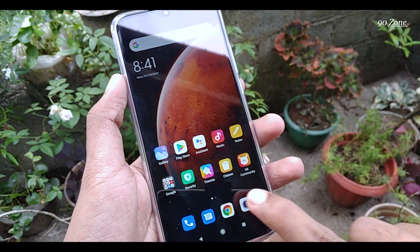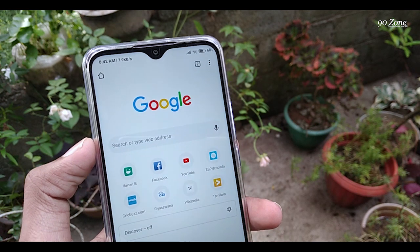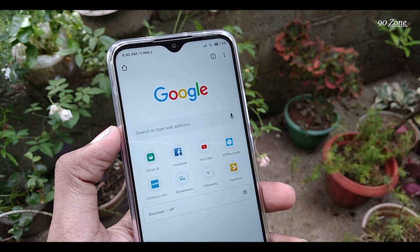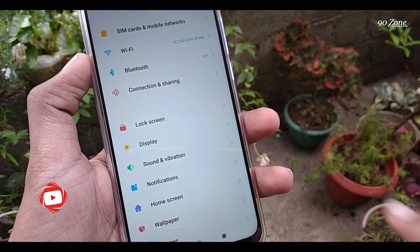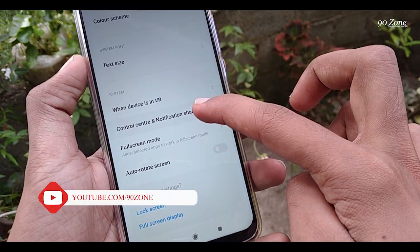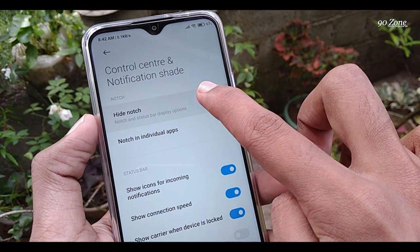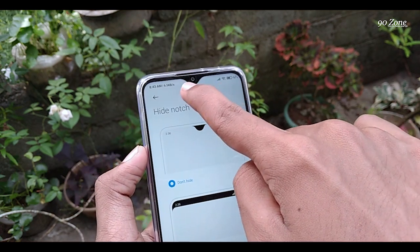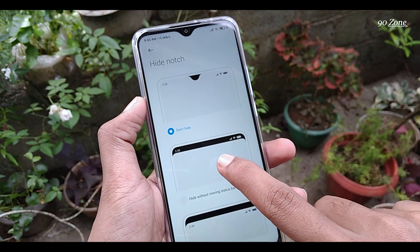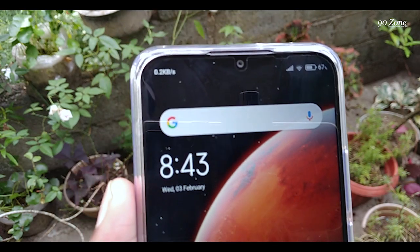Let's learn how to change the mobile notch and status bar. This mobile has an infinity V notch — if you don't like it, you can hide it. Go to your mobile settings, go to Display, scroll down and you can see the Control Center and Notification Shade option — click on it. You can see the Hide Notch option. If you don't want to hide your notch, use the first option. If you want to hide your status bar and notch, use the other two options.